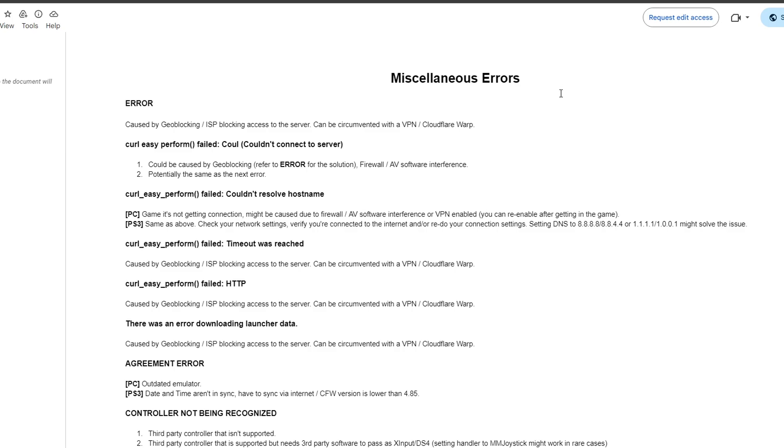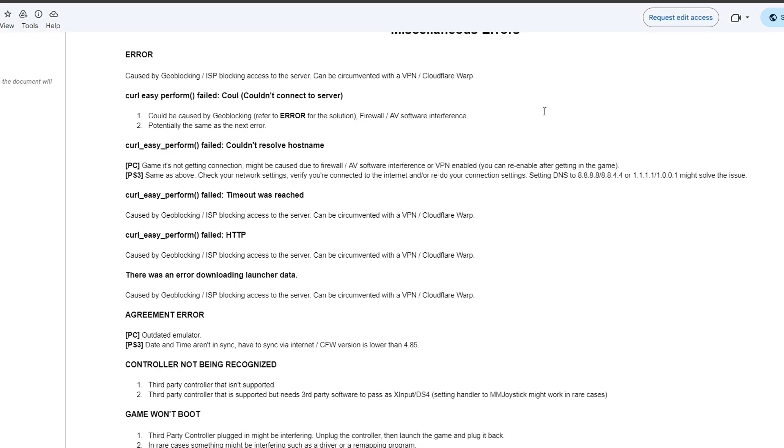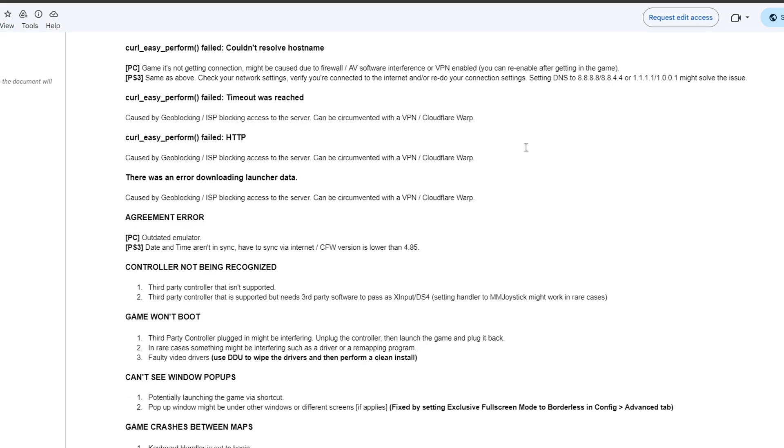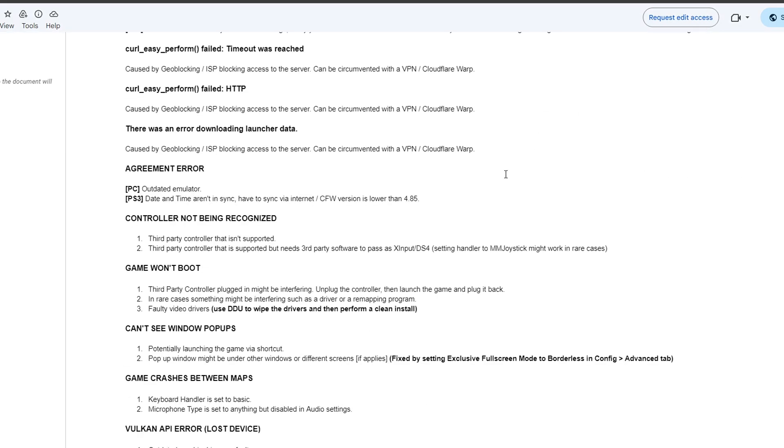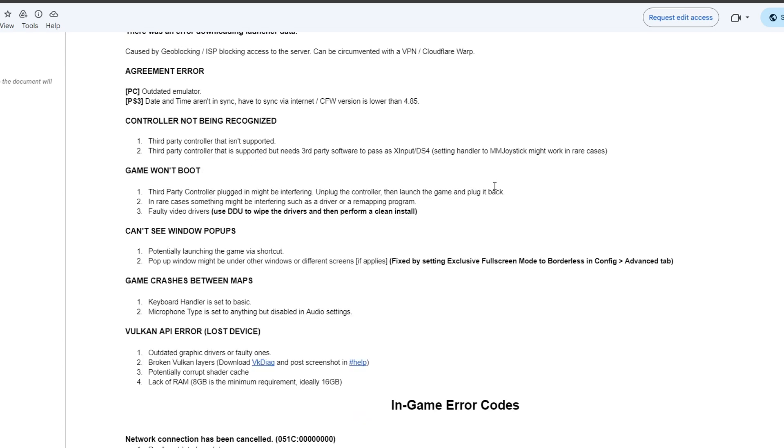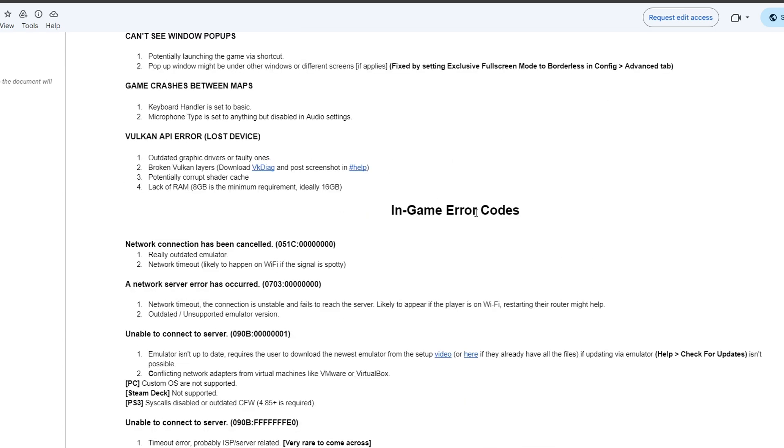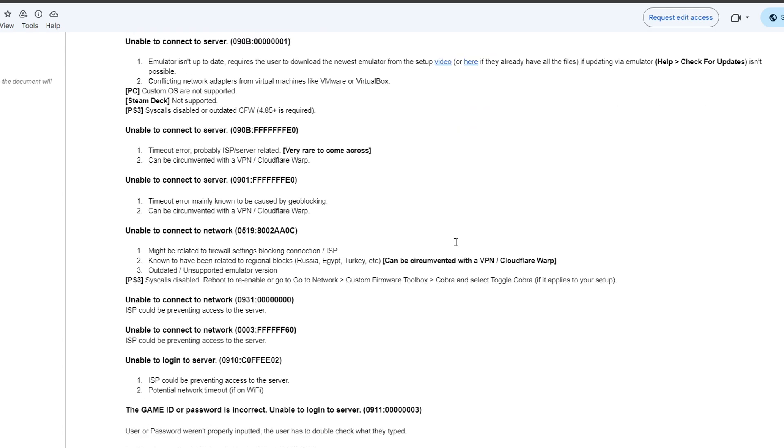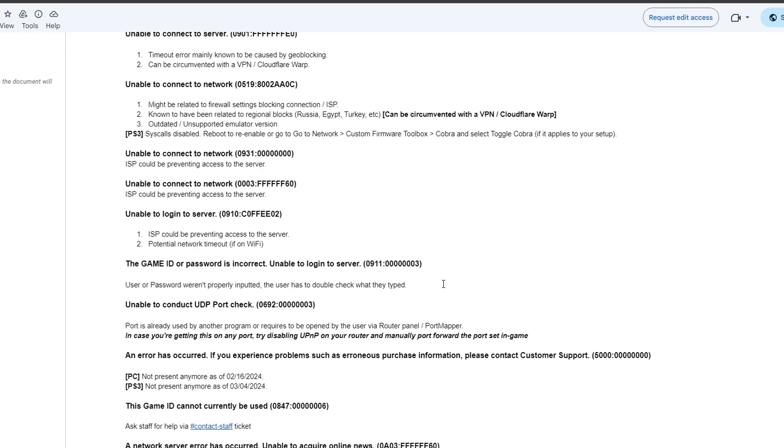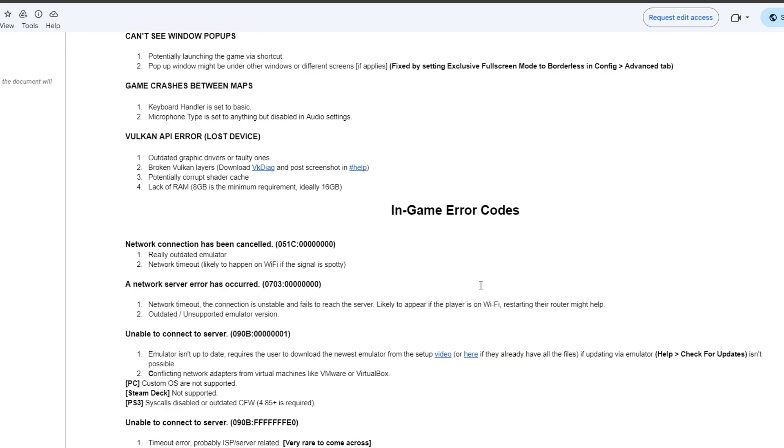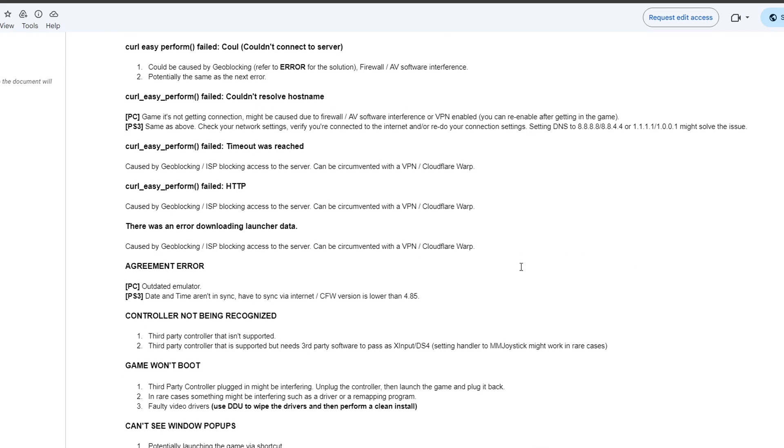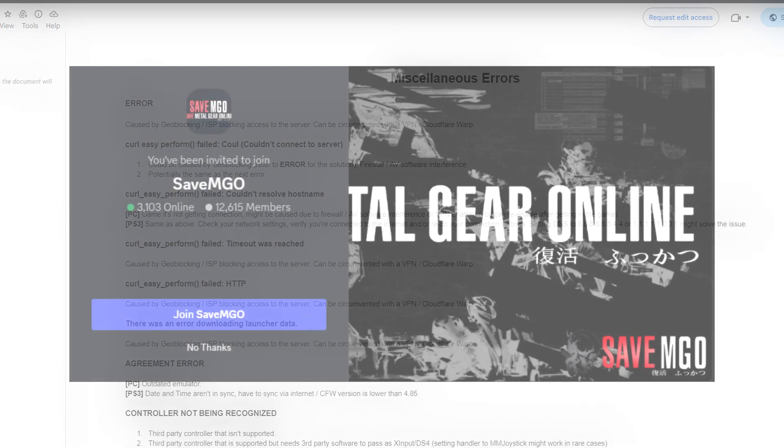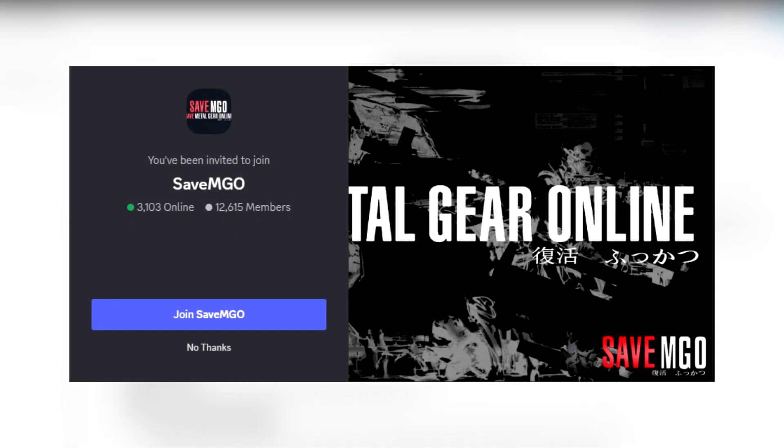If you come across any errors while setting up MGO2, this page here has compiled a bunch of these errors and what you can do to fix them. I'll put the link of this one in the description of the video. And it's also a good idea to join the SaveMGO2 Discord server not only to get help but to keep in touch with the latest news about this project and keep in touch with the community. The invite link will be in the description as well.